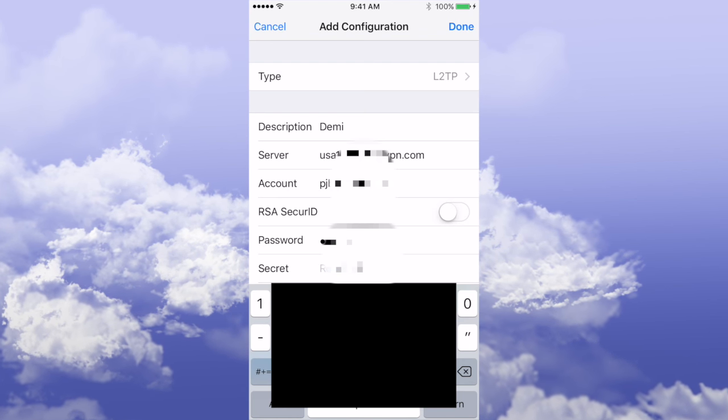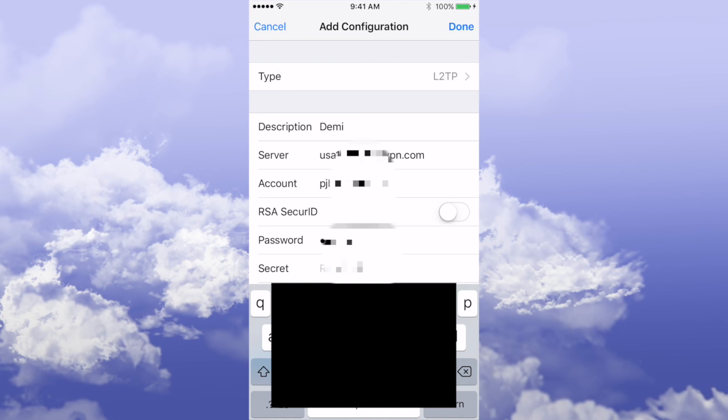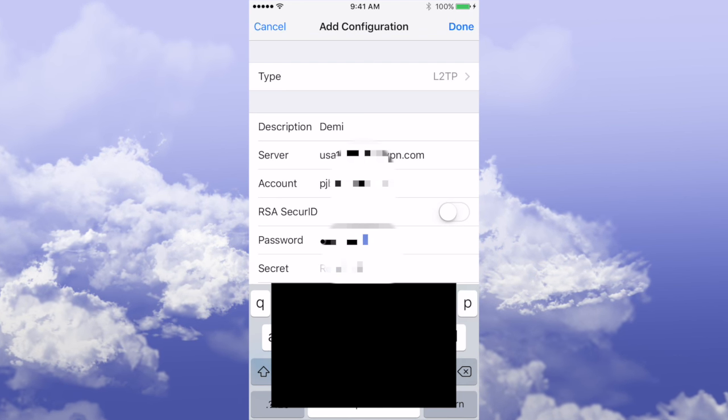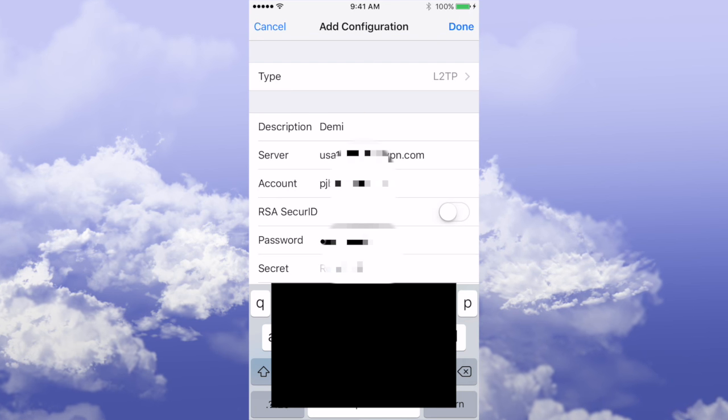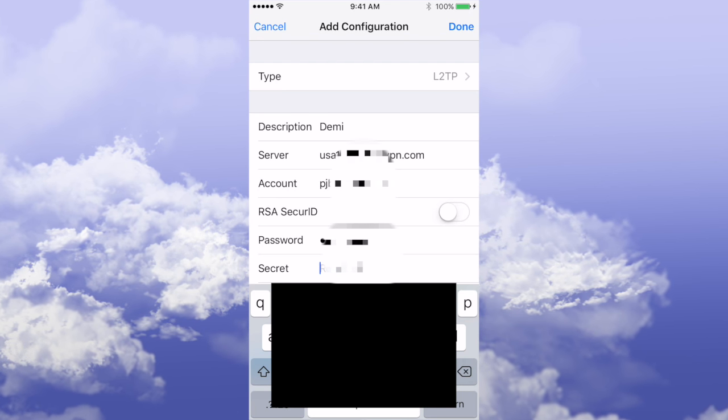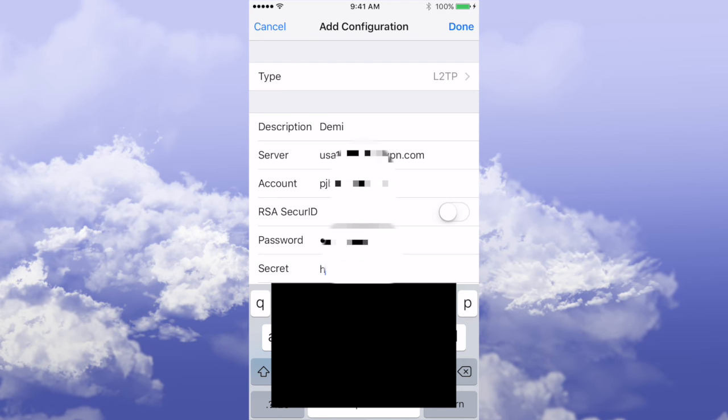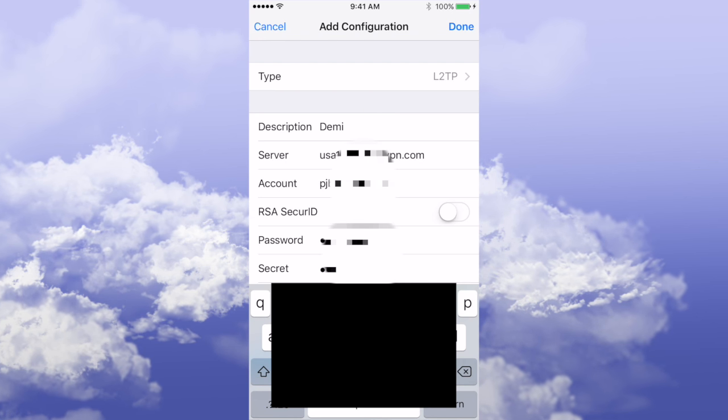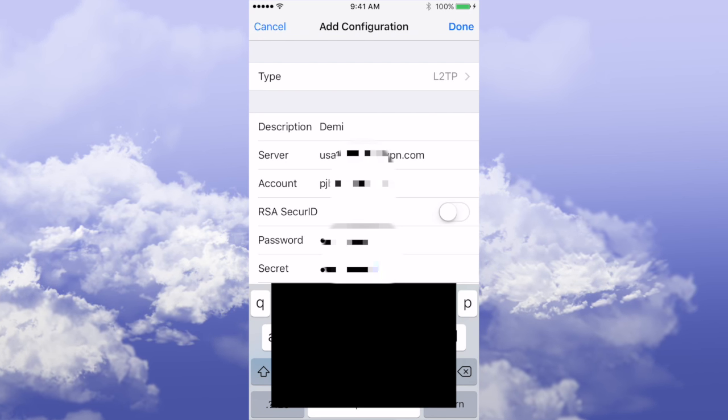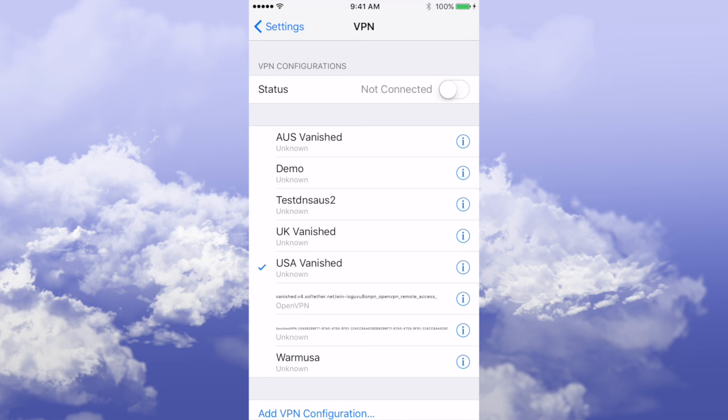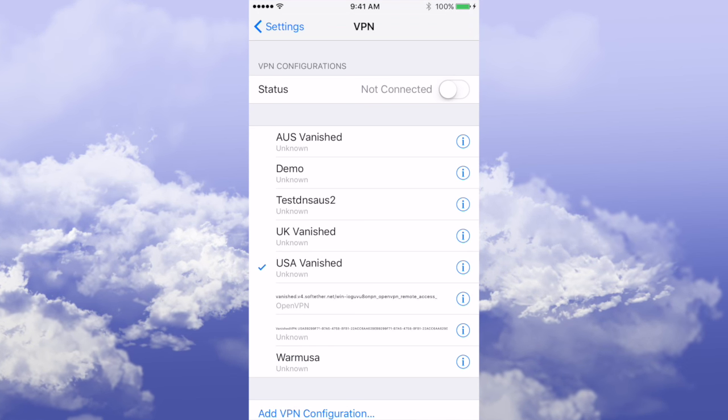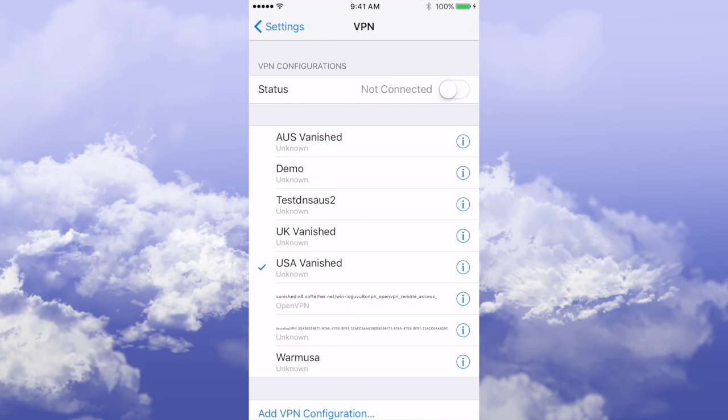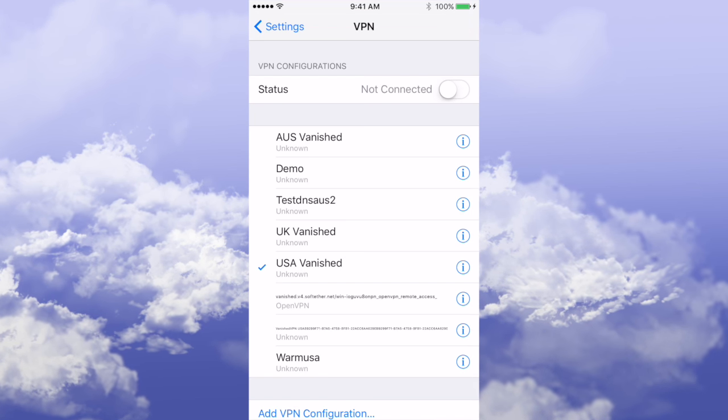And the last one we're going to enter is the secret, so that would have been on the email that you've been sent. Okay, if I press return, that takes me back to the main screen and you can see our new client is here, so Demo is in the list.